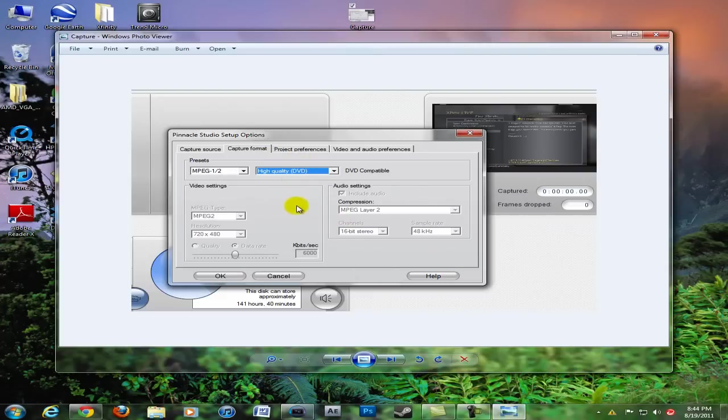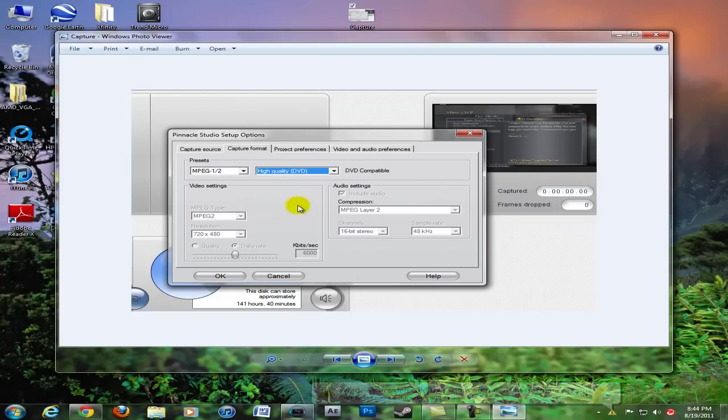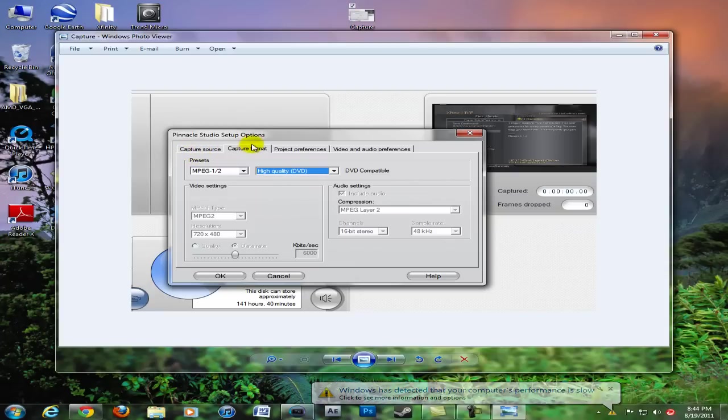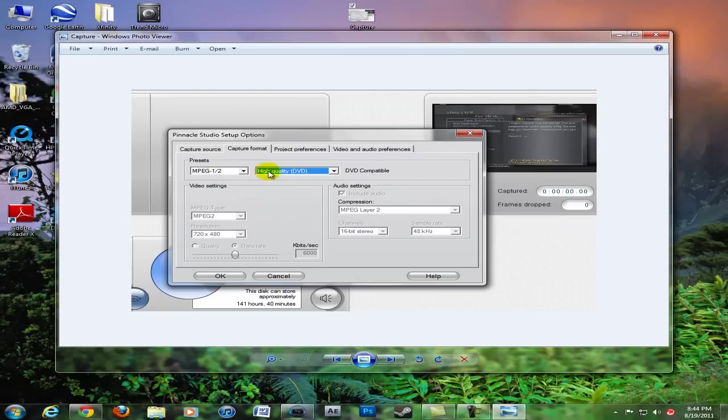Here's my settings. You can get to this by going to the bottom of Pinnacle Studio 12, right next to start record. For capture source, obviously want your Dazzle. Your capture format preset should be MPEG-1/2 and your DVD compatible set to high quality DVD.